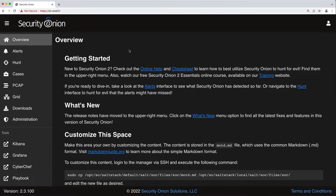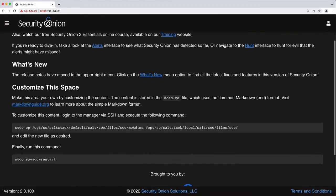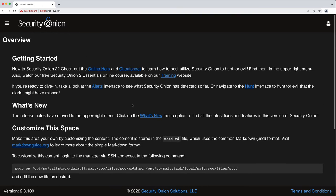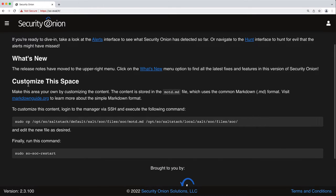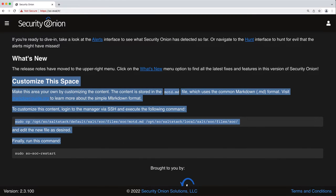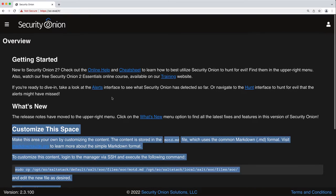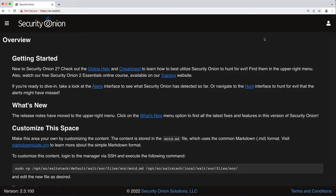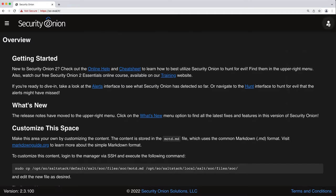You'll notice a few things. We have our menu over here which we'll get to in just a second. We have our main middle section here where, to be clear, we have some information on cheat sheets and some training. You can also customize this space and we tell you how to do that. You can always find your version of Security Onion down here, version 2.3.100. On the right hand side, the user that's logged in.